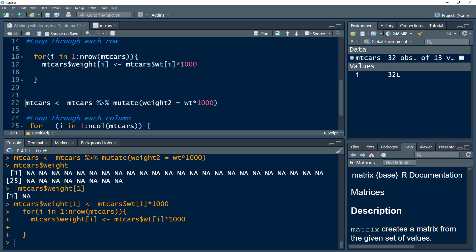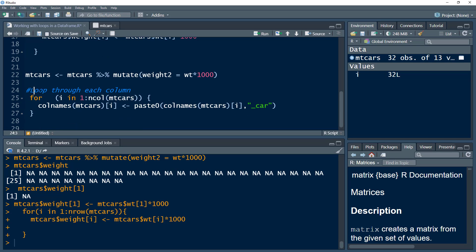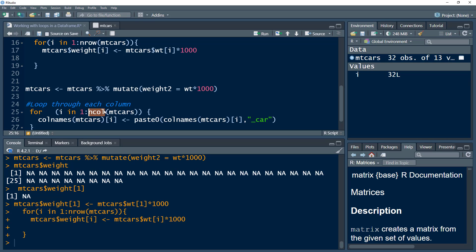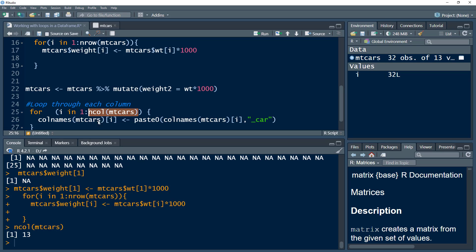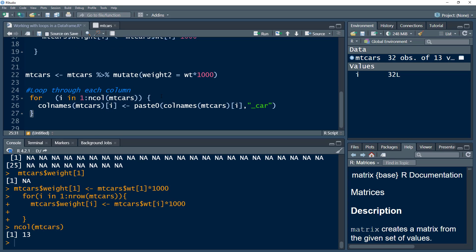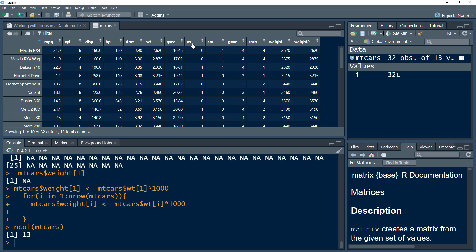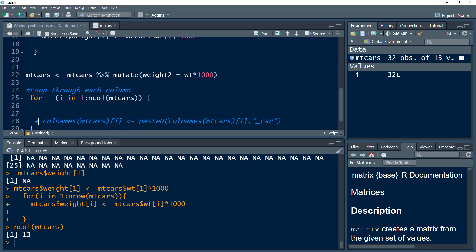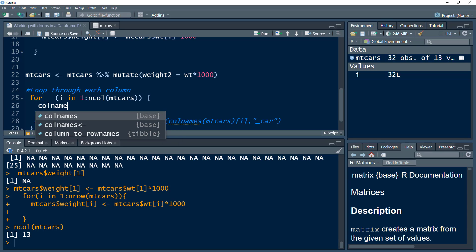Now let's understand how to loop through each column. The concept is somewhat similar, but instead of using nrow(), we use ncol(), which gives us the number of columns. We know we have 13 columns. What I want to do is get these column names and change them by adding a suffix to all of the names — for example, I want 'mpg' to become 'mpg_car', 'cyl' to become 'cyl_car', and so on. Let me comment this out and walk through the process.